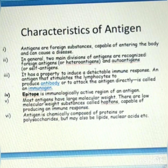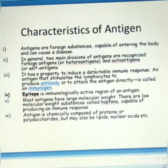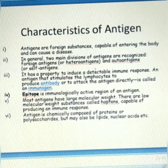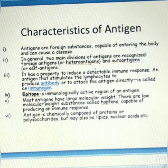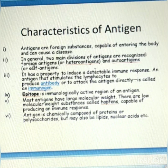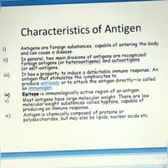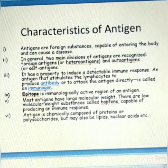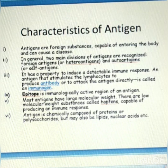The characteristics of antigen include: they are foreign substances capable of entering the body and can cause disease. Two main divisions are foreign antigen and auto-antigen. An antigen has the property to induce a detectable immune response — it can stimulate lymphocytes to produce antibody or to attack the antigen directly — this is called an immunogen. The epitope is the immunologically active region of an antigen that binds to antigen-specific receptors on lymphocytes or secreted antibodies.